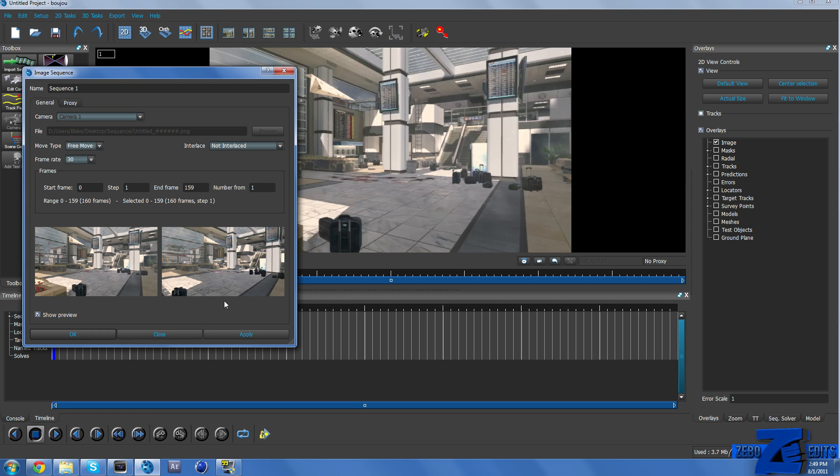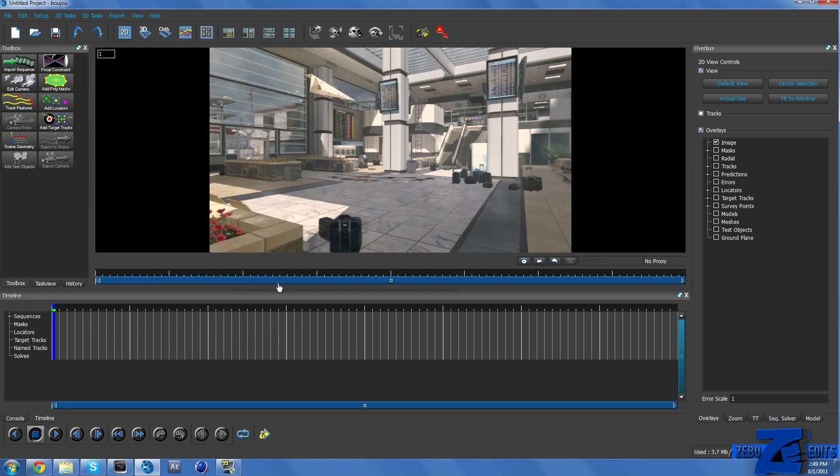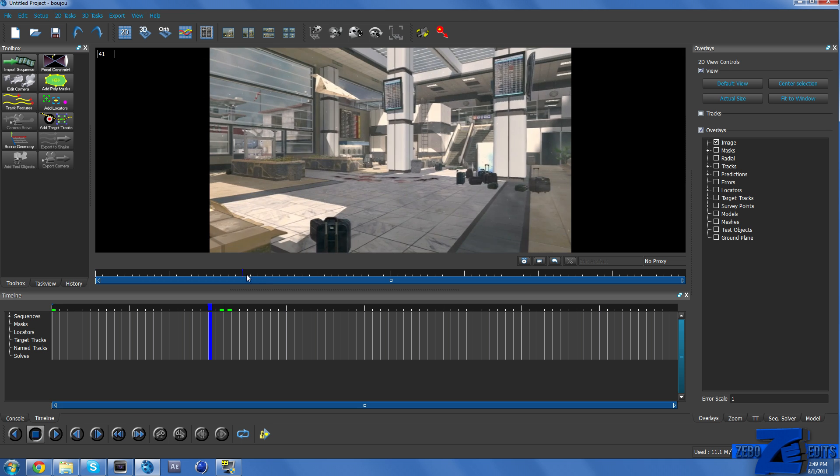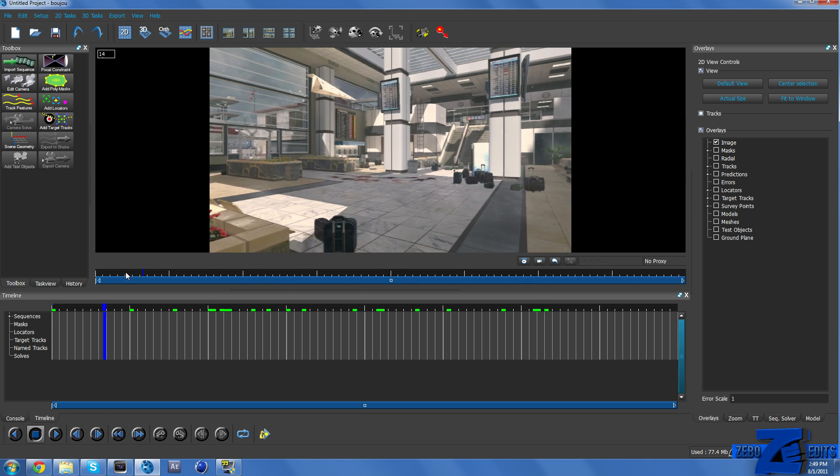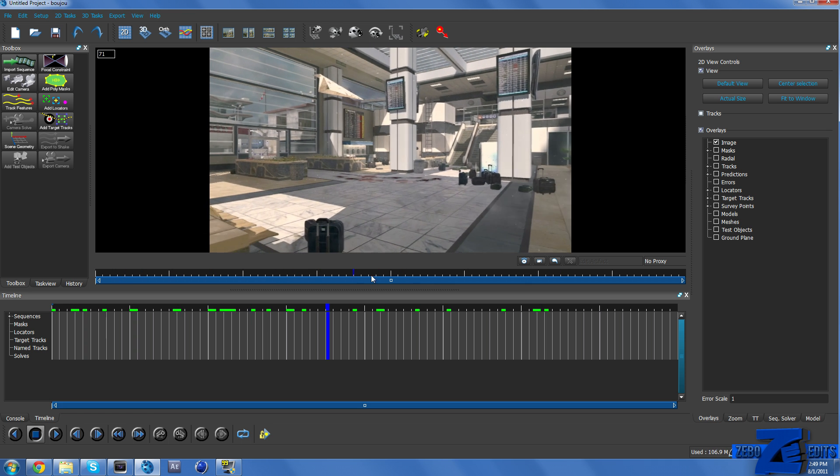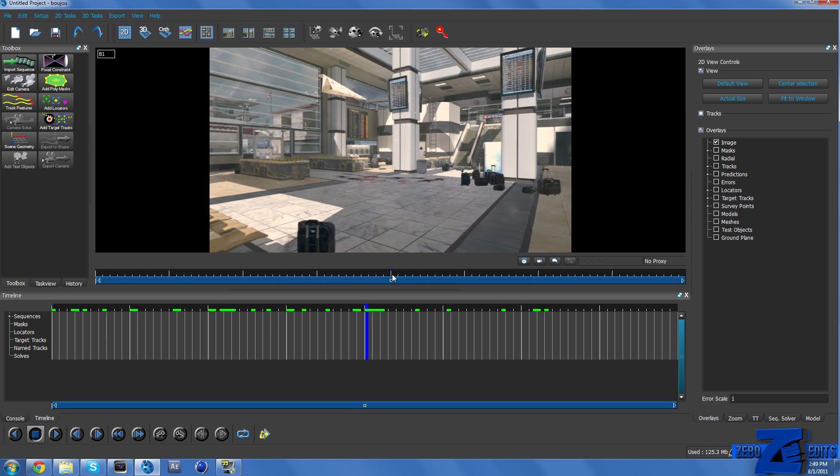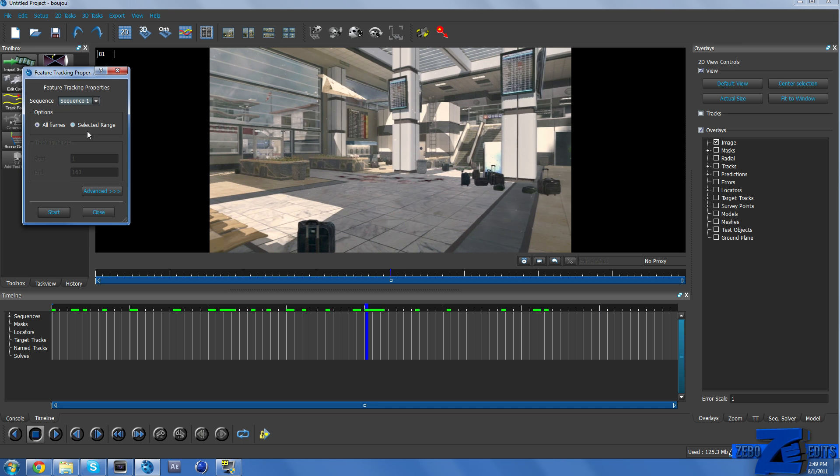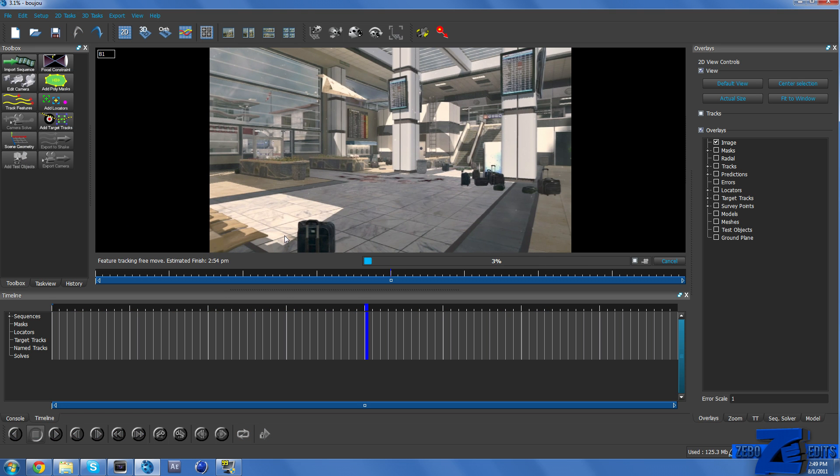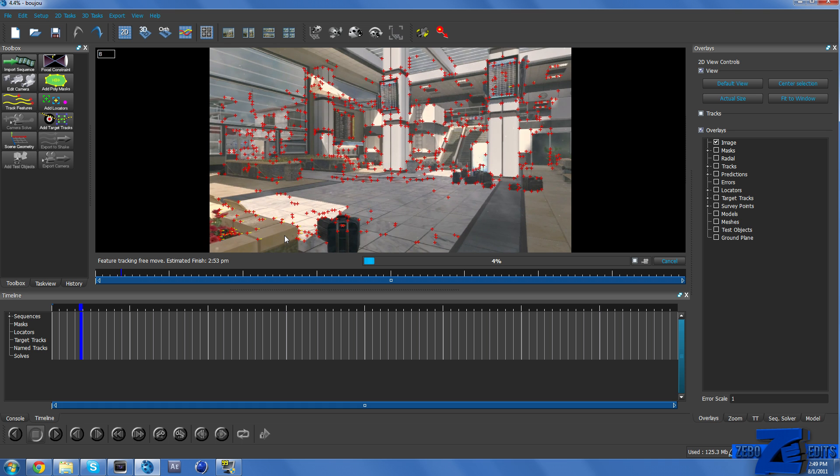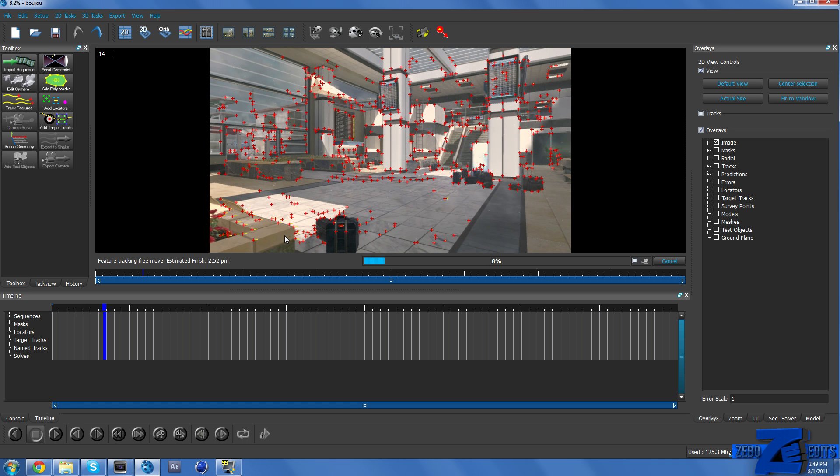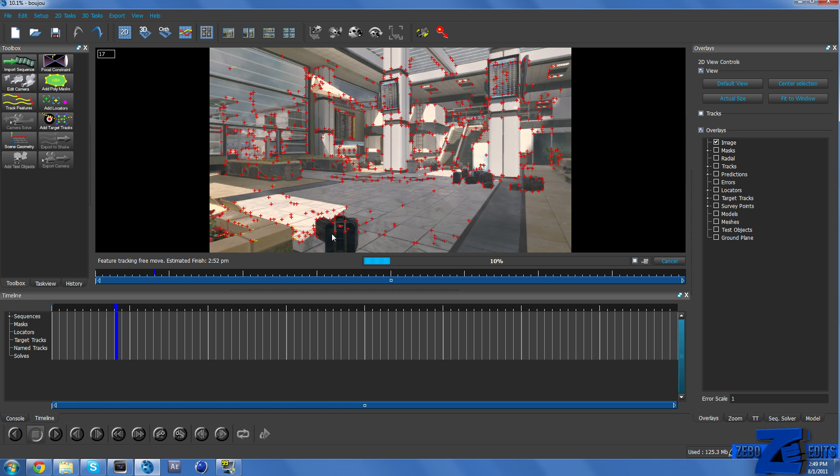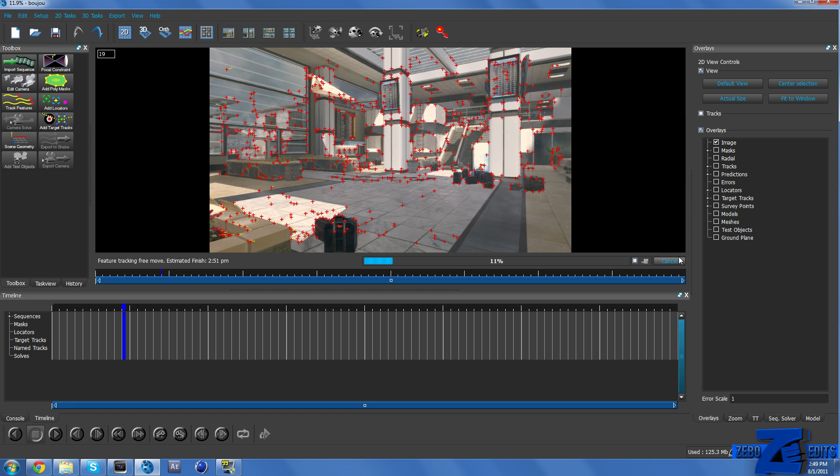So now if we scrub through this we can see that here is our actual video again. And what we need to do now is come up here and click on Track Features and All Frames. And then go ahead and just click Start. Make sure this is on Sequence 1. And so just go ahead and hit Start.